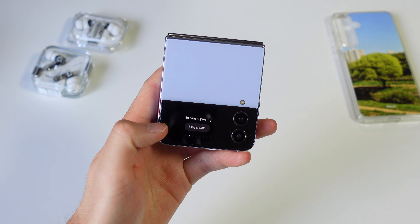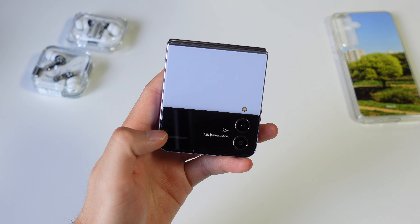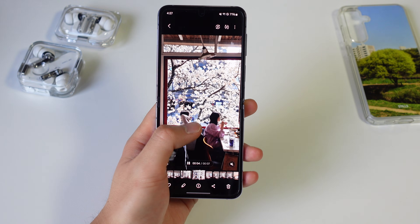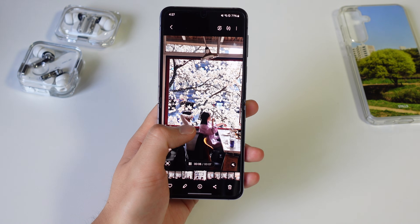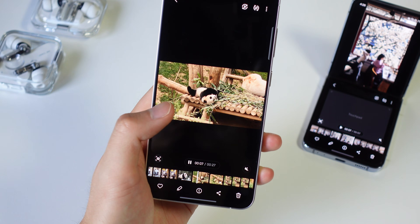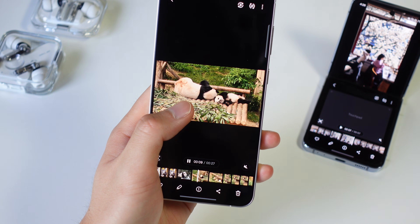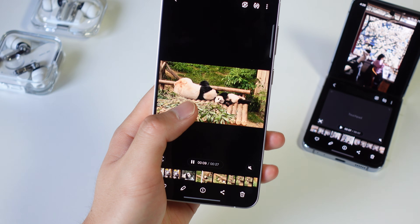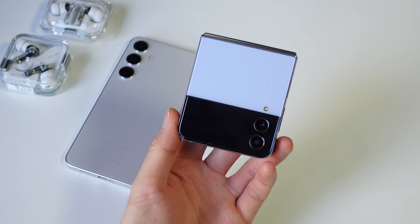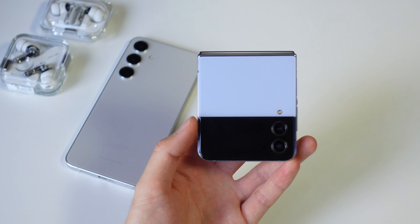Sadly, there's not much new with the cover screen, which is a bummer. Another bummer is that in the gallery app, the Flip 4 does not get the instant slow-mo feature that's on the S24 series. Unlike the other AI features that rely on the cloud, instant slow-mo happens on-device on the S24 series, so it not making it onto the Flip 4 does make some sense.